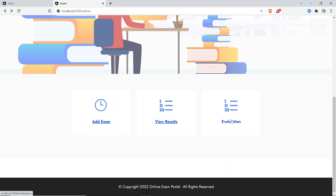I hope you understand how this Online Exam Portal project works. If you have any questions or need guidance for projects — final projects, mini projects, web applications, machine learning, blockchain, full stack, or Spring Boot projects — we have a team to help. If you liked this video, click the Like button, and if you're new to our channel, click Subscribe. See you in the next project video — take care, goodbye!